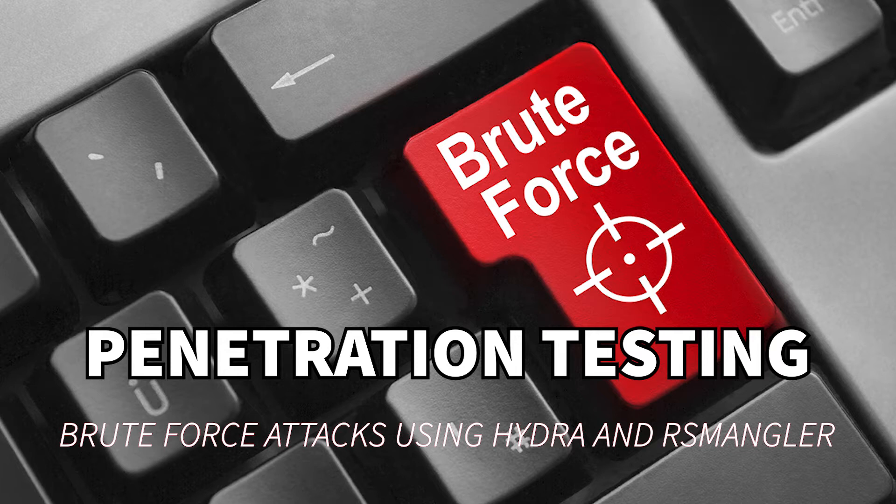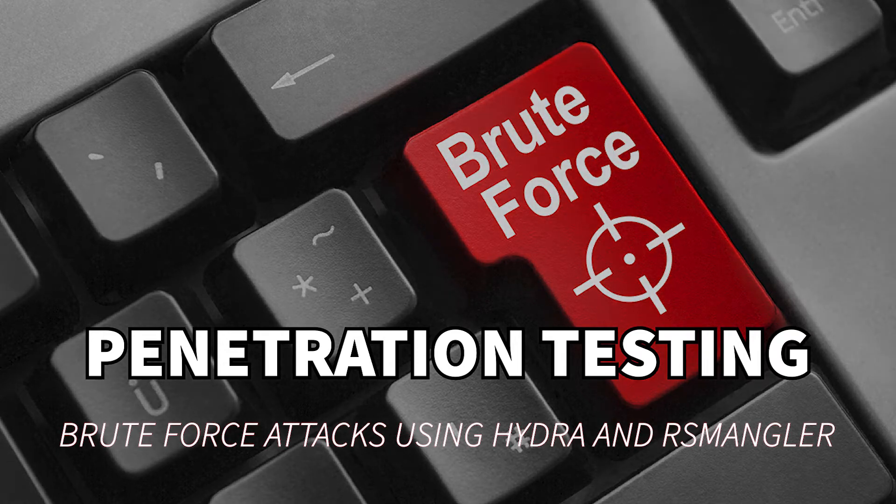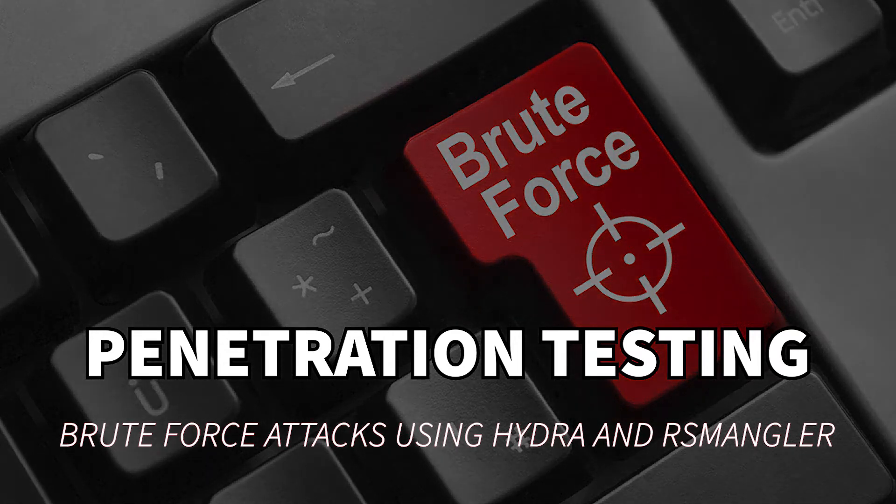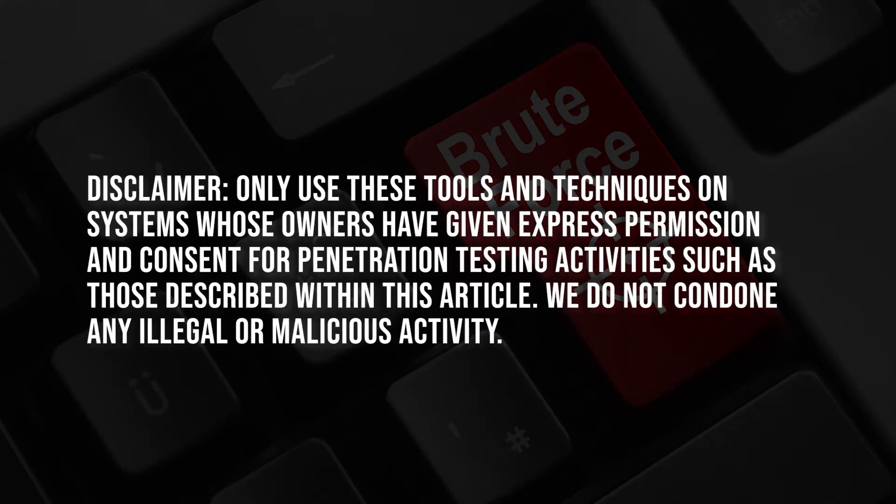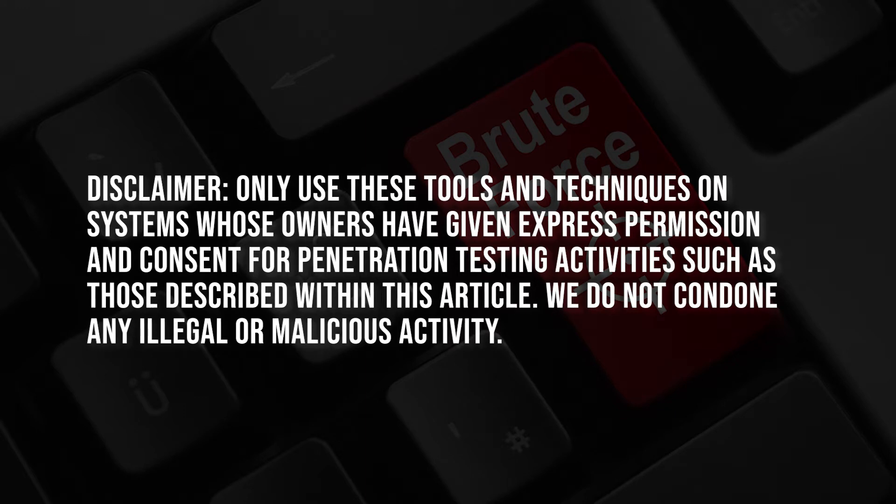In this article we will introduce you to some tools that will demonstrate how easy it is to gain unauthorized access via password cracking and brute force attacks. Only use these tools and techniques on systems whose owners have given express permission and consent for penetration testing activities. We do not condone any illegal or malicious activity.